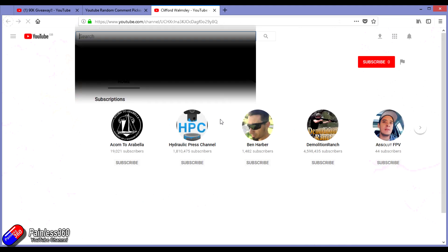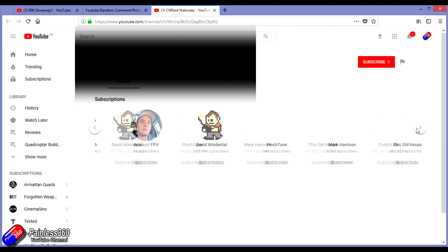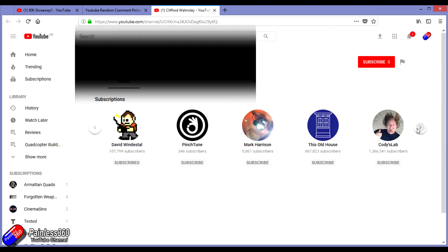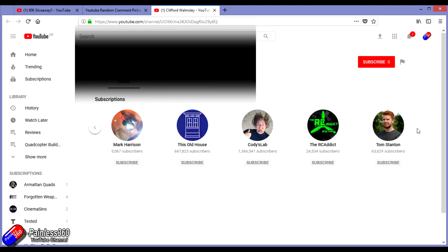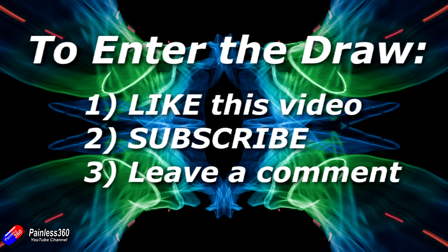The three things you have to do are: like the video, be a subscriber of the Painless 360 channel to be eligible, and finally, leave a comment down below. I will be using the comments on this updated video to draw from in a week's time.